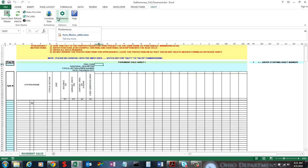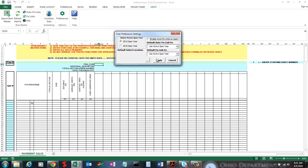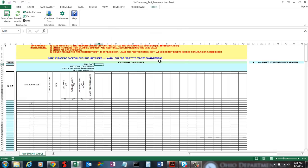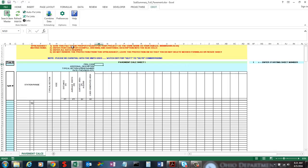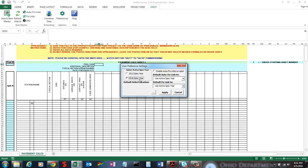That brings us to Preferences, the last thing on this add-in. If I hit Preferences, there are a bunch of options. The first thing is the Active Spec Year — it's on 2013, so that's what's telling this add-in what spec year to use when I hit Search Item Master. If I wanted the add-in to use 2016, I would select that. If I hit Cancel, it won't go into effect — I have to hit Apply. When I hit Apply, it adds a value to your user registry to store that setting. So if I close out Excel, the next time I open it, it's going to automatically default to 2016 spec year. You only have to set it once and it will remember.